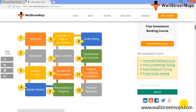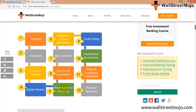The credit analysis process starts from proposal, then inspection is done, followed by financial, security, and market review. After that, there is a presentation of the proposal that is pitched for sanction. Data collection is done and various parameters are analyzed. A credit rating is done, followed by presentation for sanctions. Terms and conditions are added to avoid any conflict of interest, and finally there is the approval of the process.